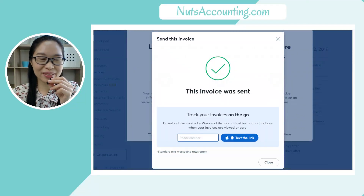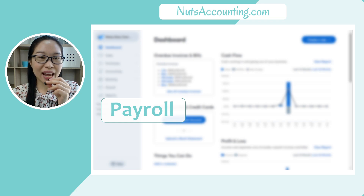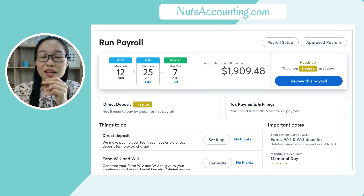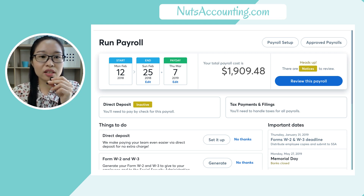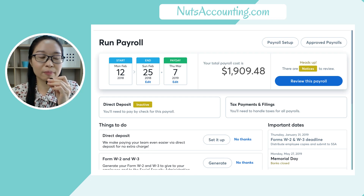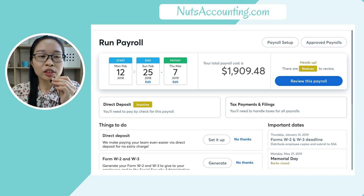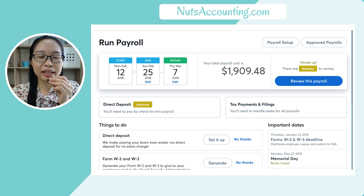Now let's look at Wave payroll. Wave payroll is an additional feature available in Wave App accounting, but this one is chargeable — it's not the same as the free accounting feature. They charge based on the number of employees you're processing, and it depends on your country as well. Right now it's only available in the US and Canada. You can run your payroll directly from Wave App accounting and all the information will be pulled directly into your accounting records.